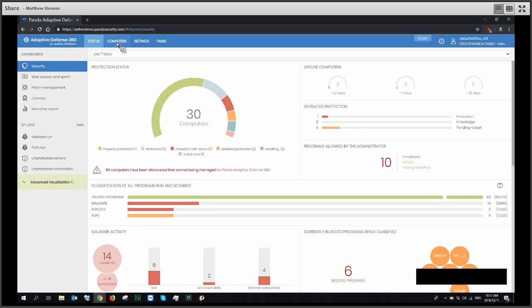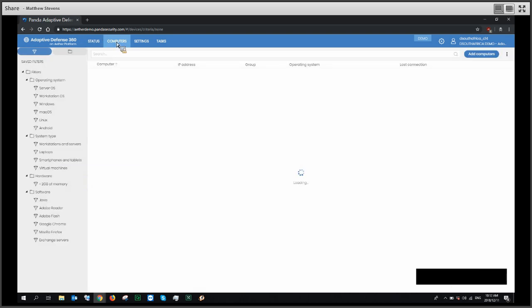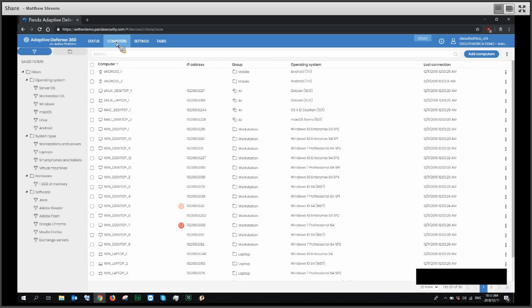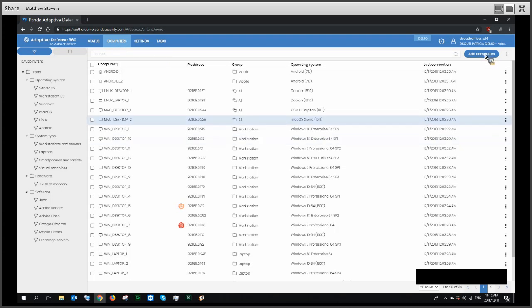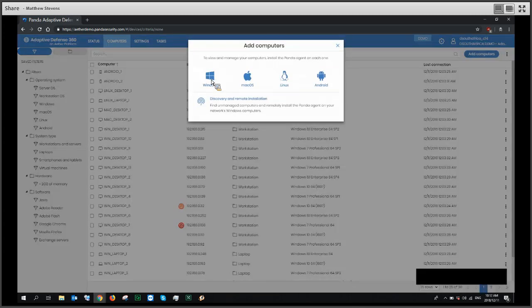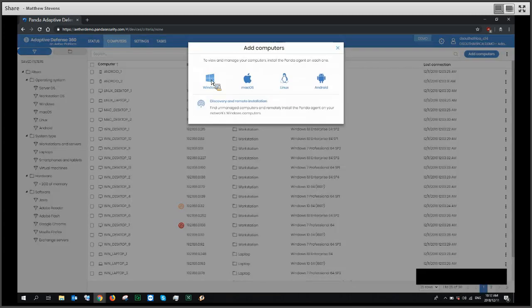Traditionally, you would have a deployment tool that you would download to do remote deployments. You would run this tool on the server, and the server would discover devices and push out the agent that way. You can also download the agent manually. In the Ether console, it's a little bit tricky — you go to Computers, then click the Add Computer button in the top right-hand side, and that will drop down the download page for agents from various operating systems.